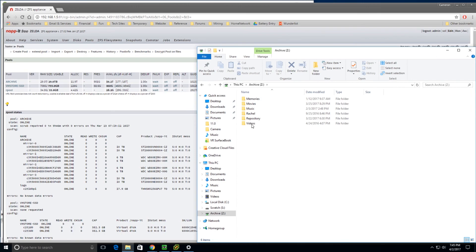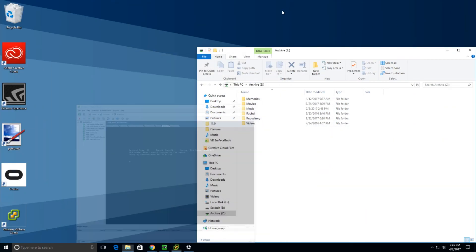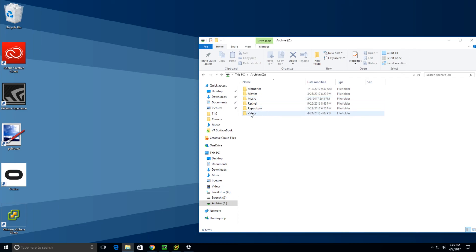So maybe I'll just show you here. This box that I'm running on right now has a Samsung 950 NVMe SSD. So it's actually super fast.